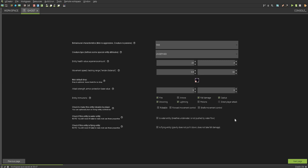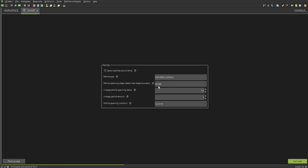So now arrows, potions, and direct player attacks are the only thing that can actually hurt the monster. And then you can make it rideable. You can make it a water entity, meaning it swims, or you can make it fly. Next.